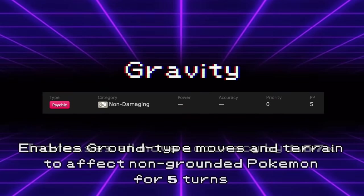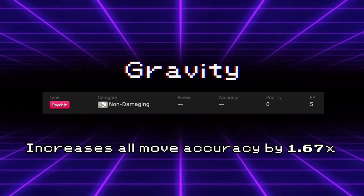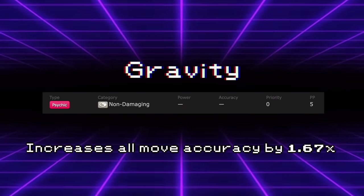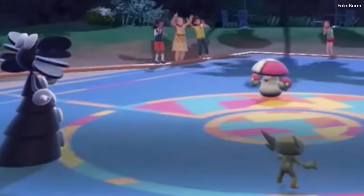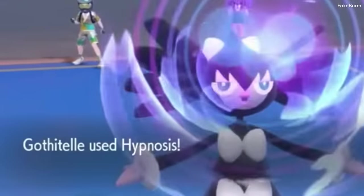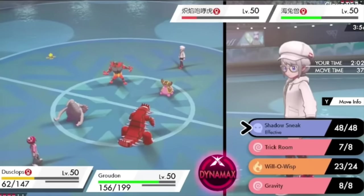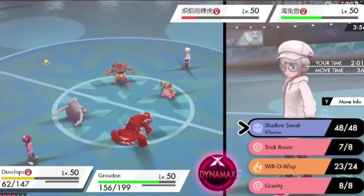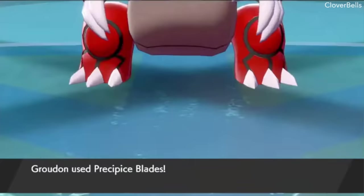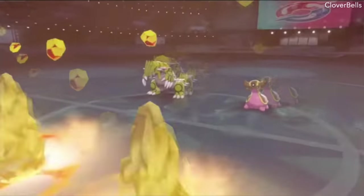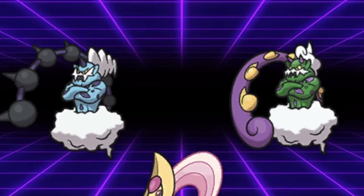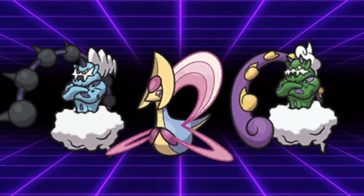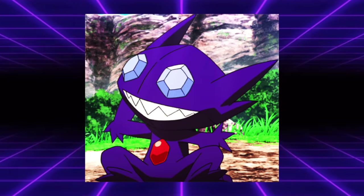More importantly, it increases the accuracy of all moves by 1.67 times. So by combining Gravity with Hypnosis, you now have a 100% accurate Sleep move, which Grass types aren't immune to. Beyond that, it was occasionally run on Pokemon like Dusclops to combine with Groudon. This would make it so Groudon's Precipice Blades were 100% accurate, and would now be able to hit the likes of Thundurus, Tornadus, Cresselia, or any other formerly immune Pokemon. This was originally seen as sort of a gimmick, but as time has gone on, it's a lot more respected, even if it's a bit cheesy and annoying.